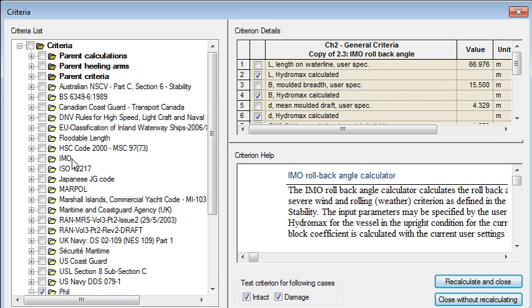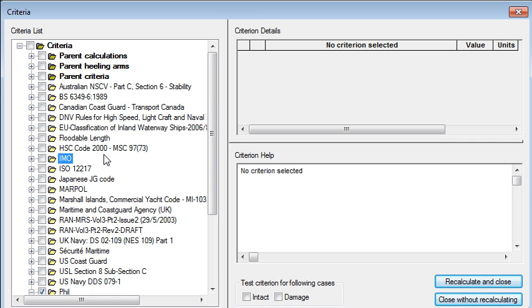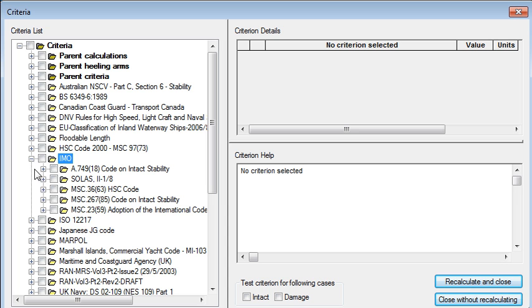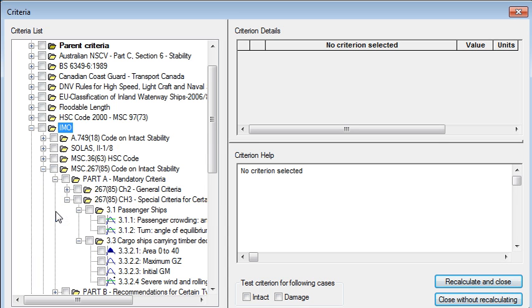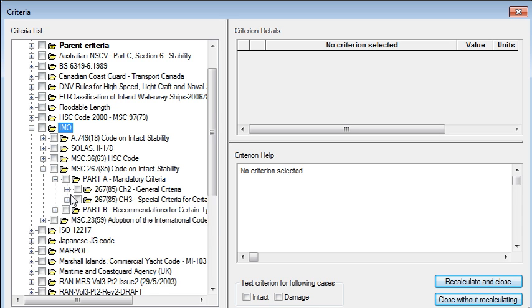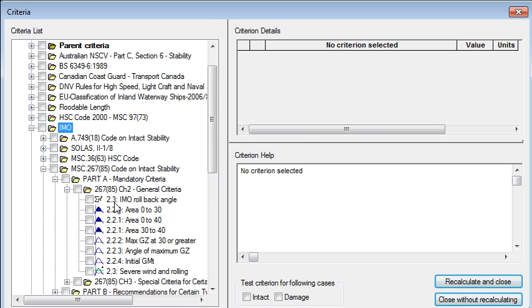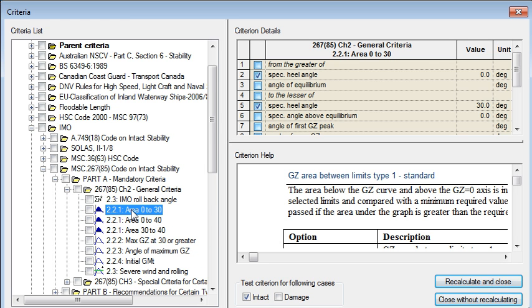The predefined criteria such as the IMO criteria appear in this library. It's arranged into the standard tree format so we can see some of the more recent IMO criteria here and then each criterion is an entry in the tree.